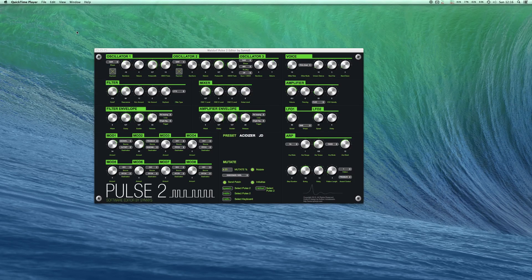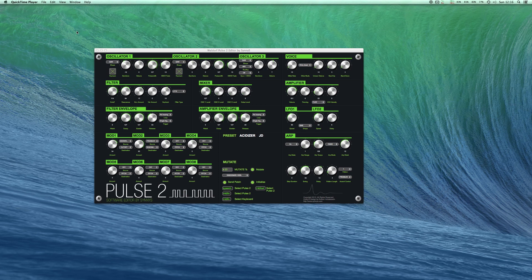Hi, welcome to the demonstration of the editor that I built for the Pulse 2 Synthesizer by Waldorf Music.